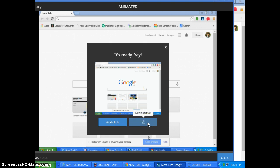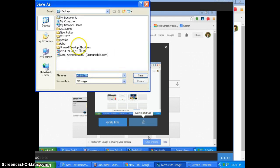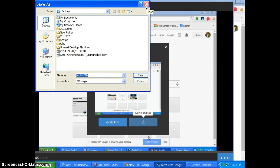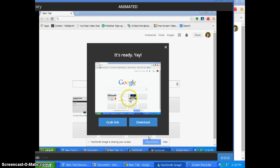So whatever you want you can do. So I will be clicking download. It will ask me where I wanted to save the animated GIF, desktop or anything. And later I can rename or do anything which I want.